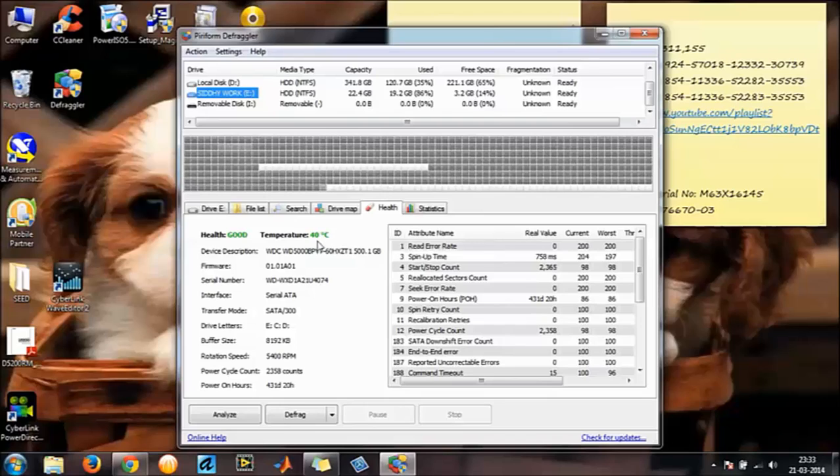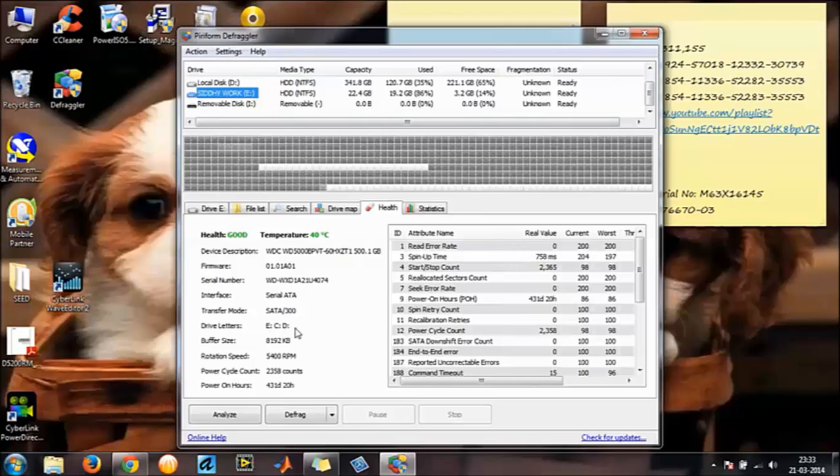Current temperature of my processor, hardware disk number, firmware, serial number, what kind of hard disk it is, what are my partitions, buffer of my partitions, my rotation speed of my hard disk, and here you go.